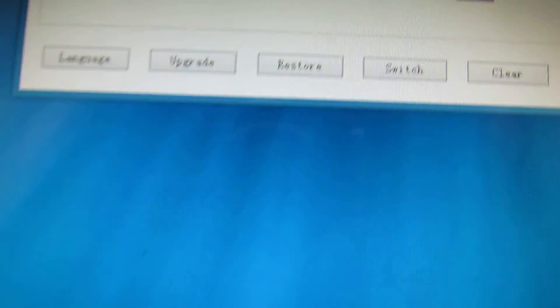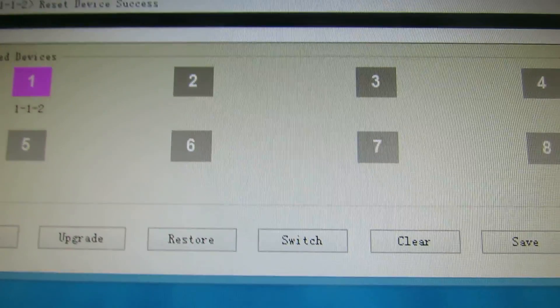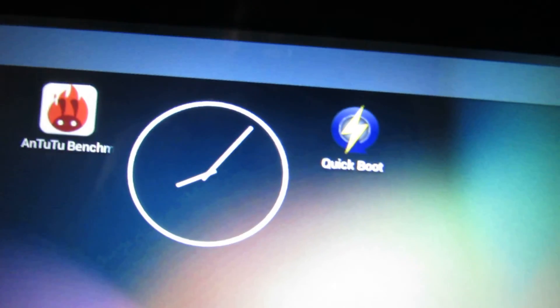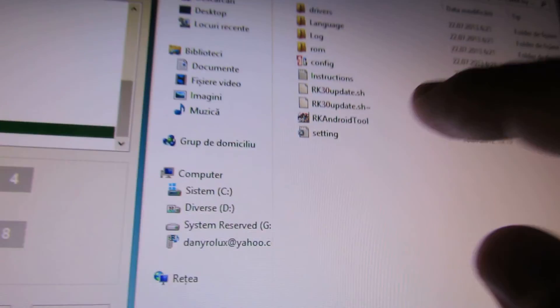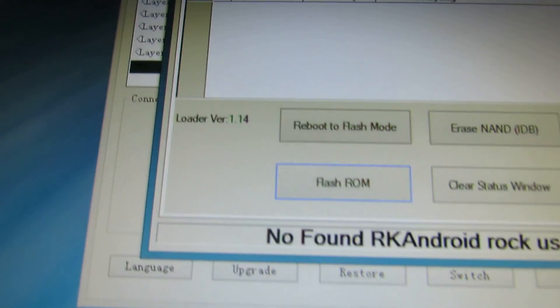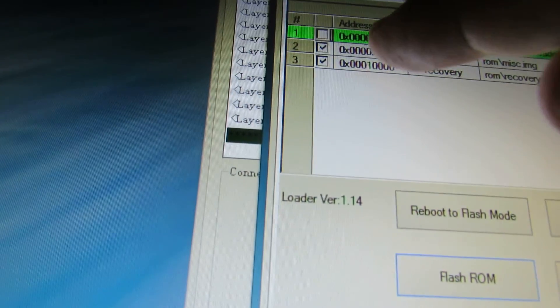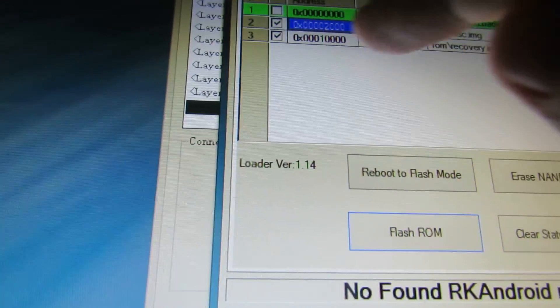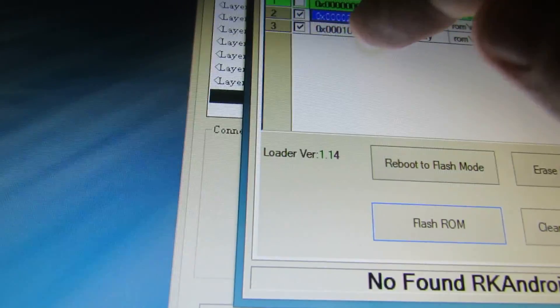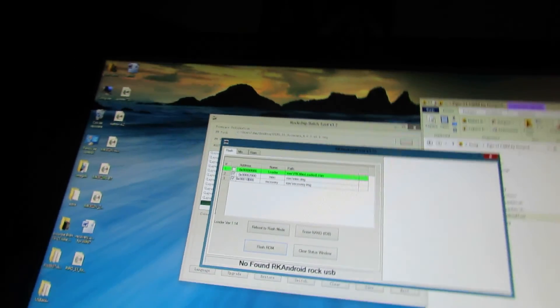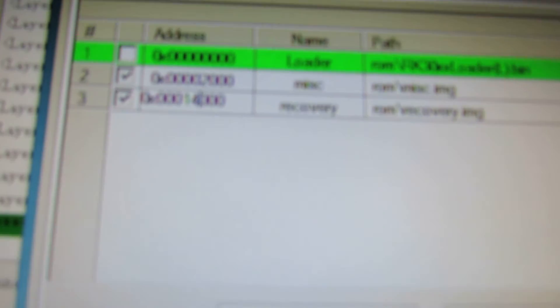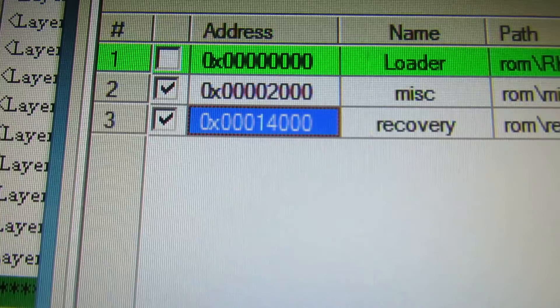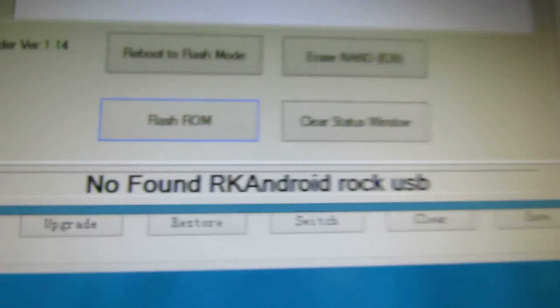After that, you have to shut down the tablet, put it again in flash mode, then run RockChip Batch Tool. Here you have to change the address. You have to put 4 instead of 0, so the address will be this one. Then you have to press the flash from button.